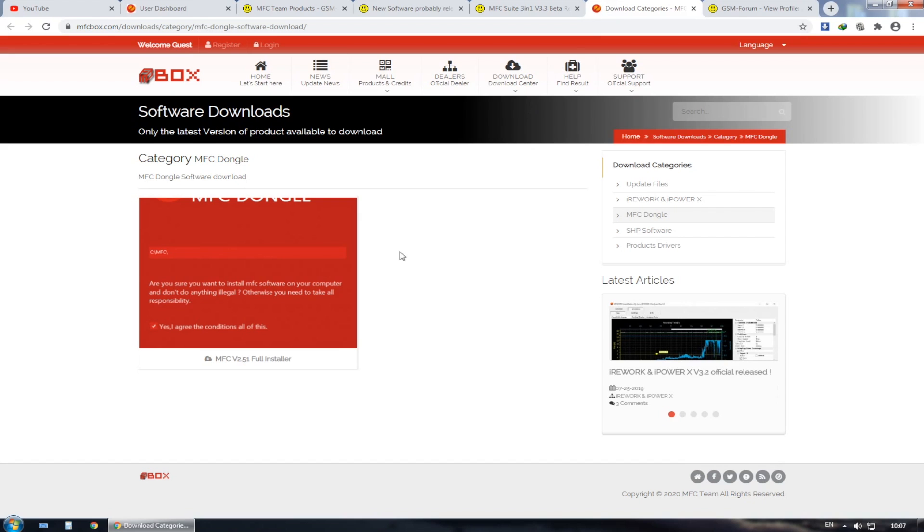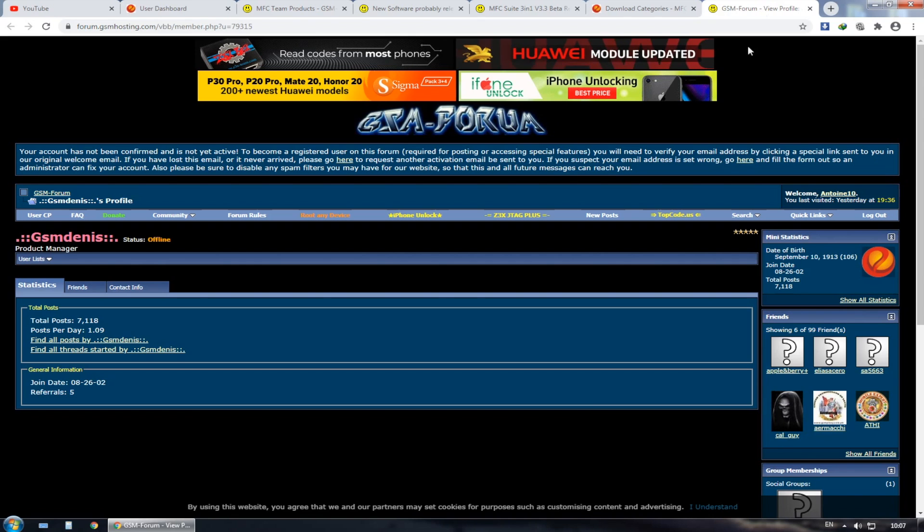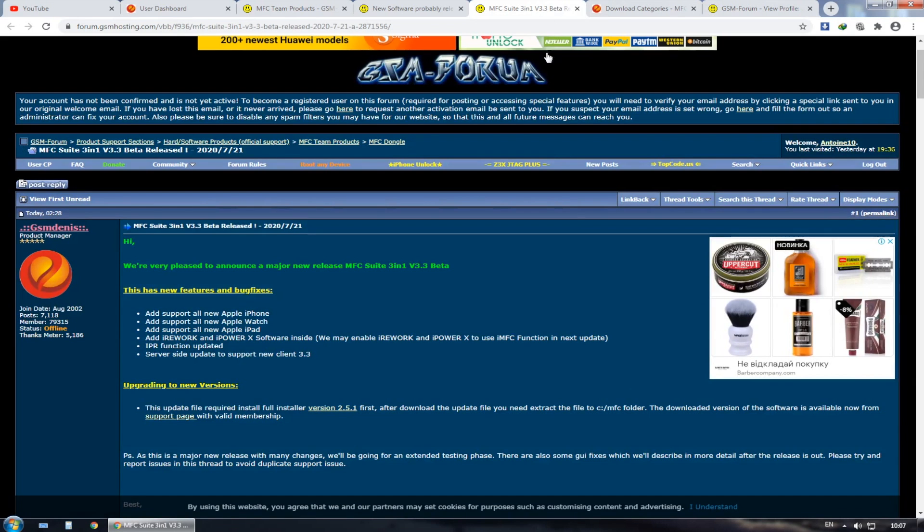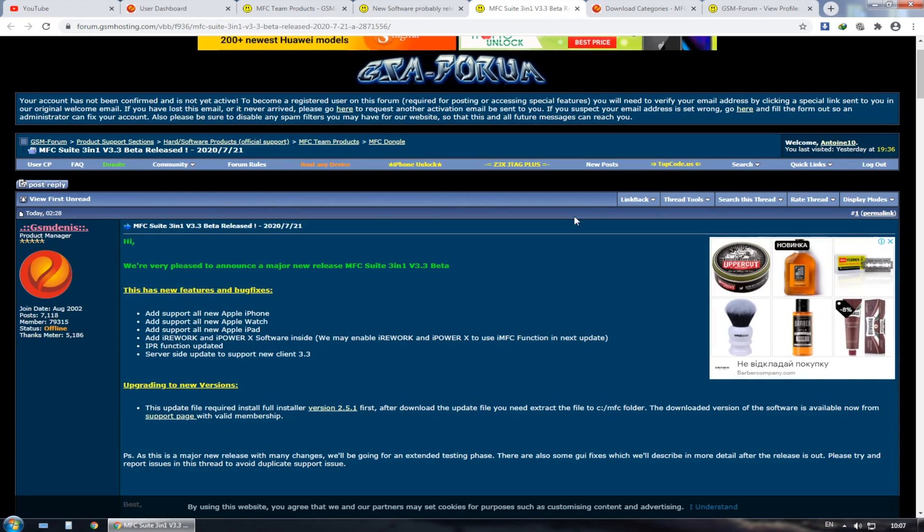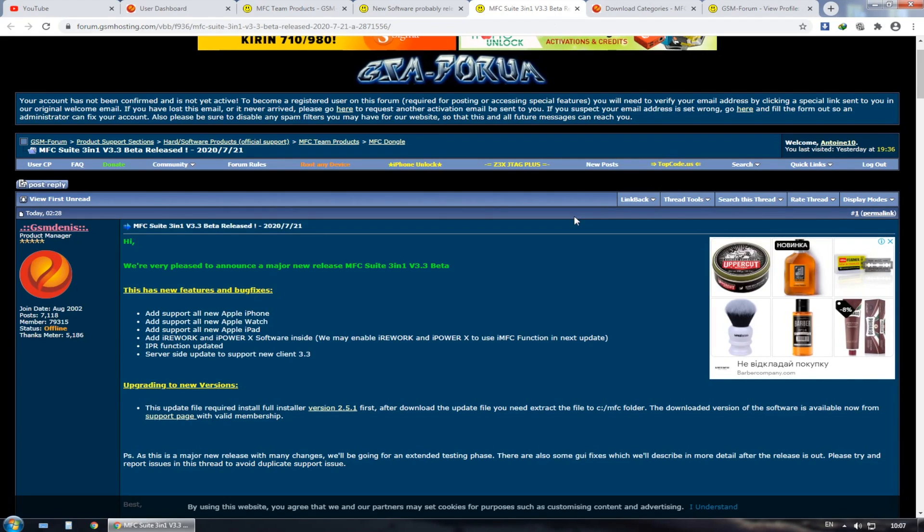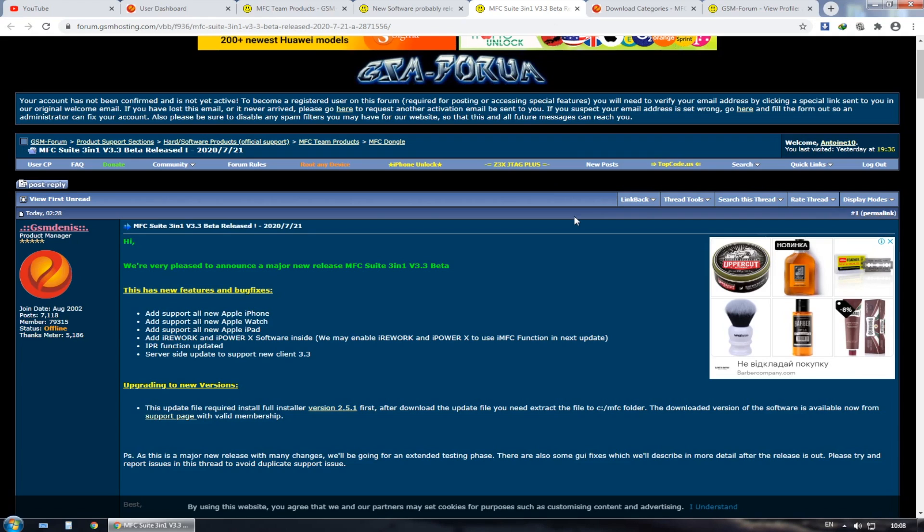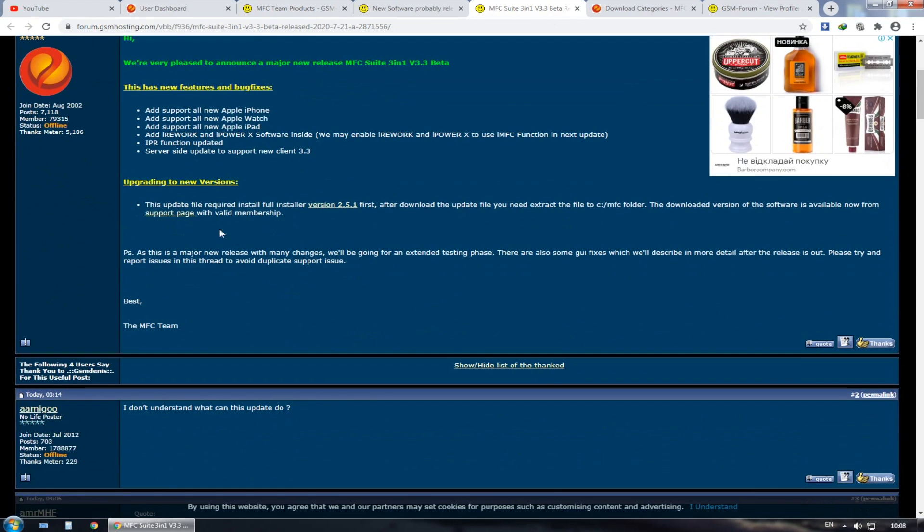Now, before we're getting started, there's a lot of people have been waiting for the update of the MFC programmer. For those who don't know what is the MFC programmer, it is the program that we are going to use in order to restore our Apple Watch. As you can see, this is the link from the GSM hosting forum.